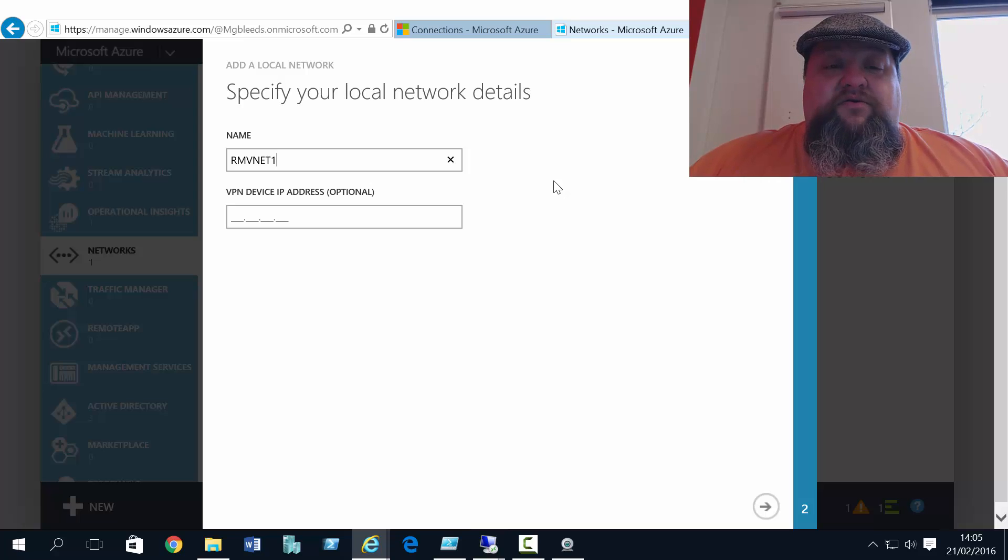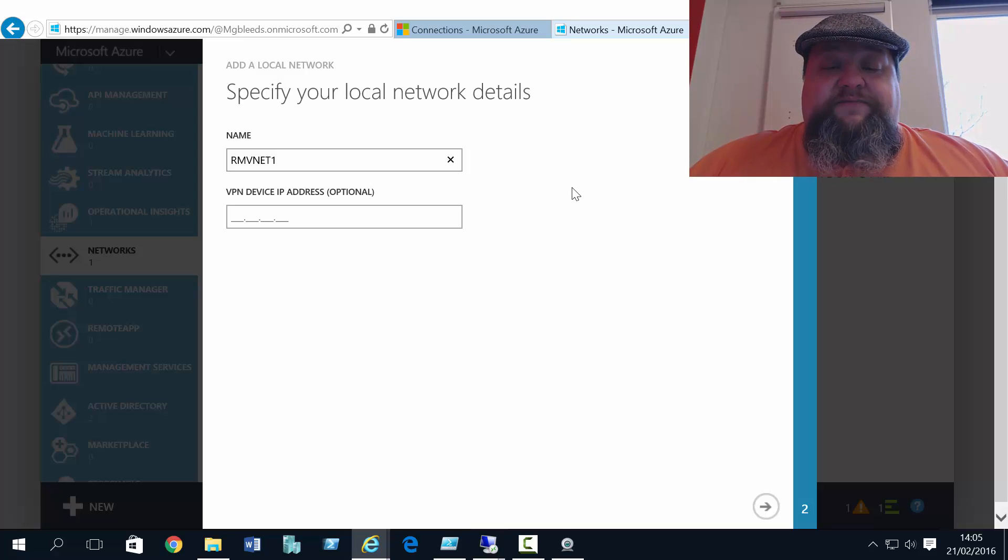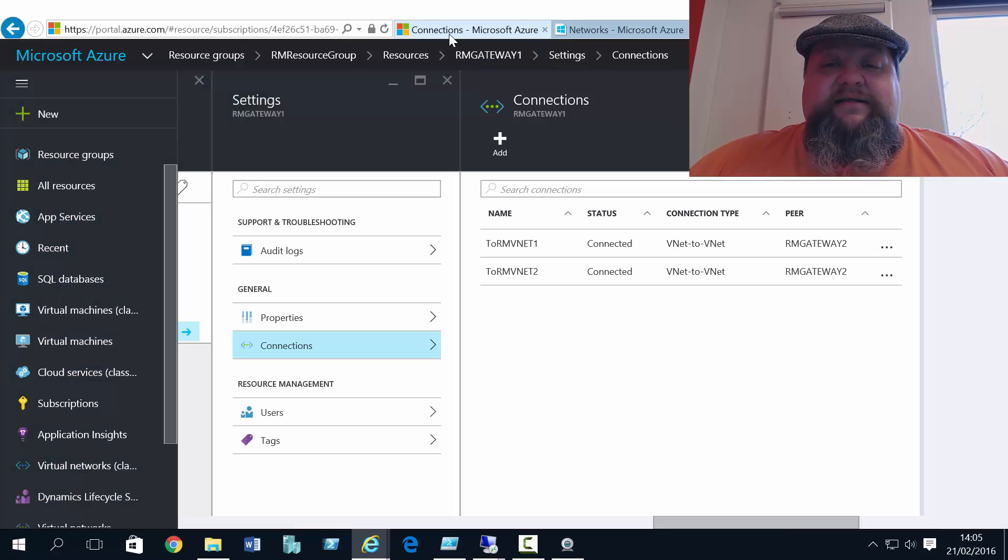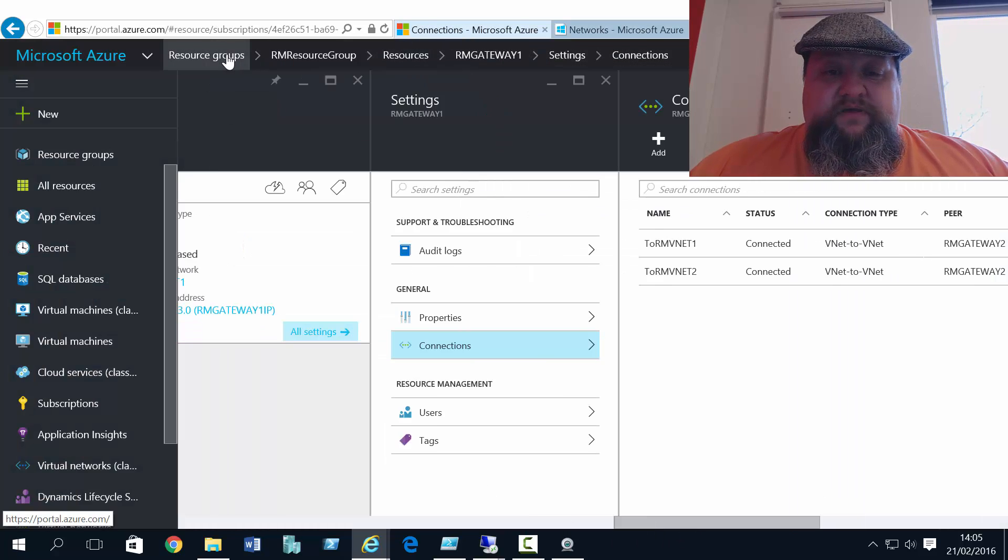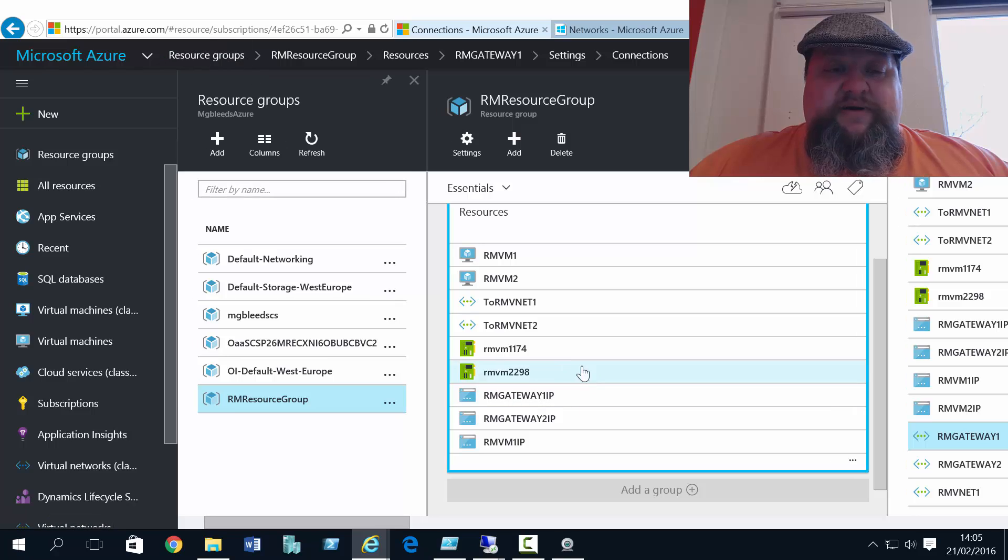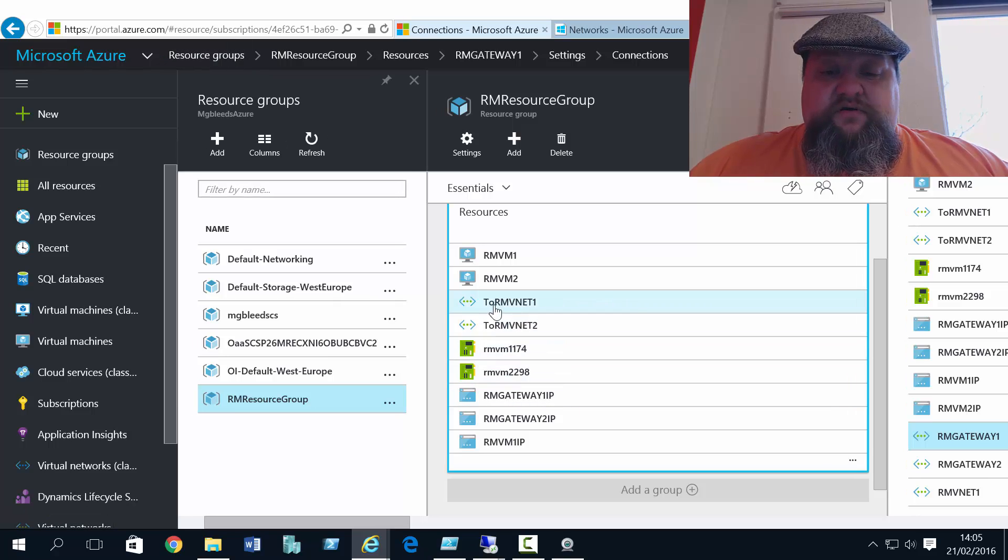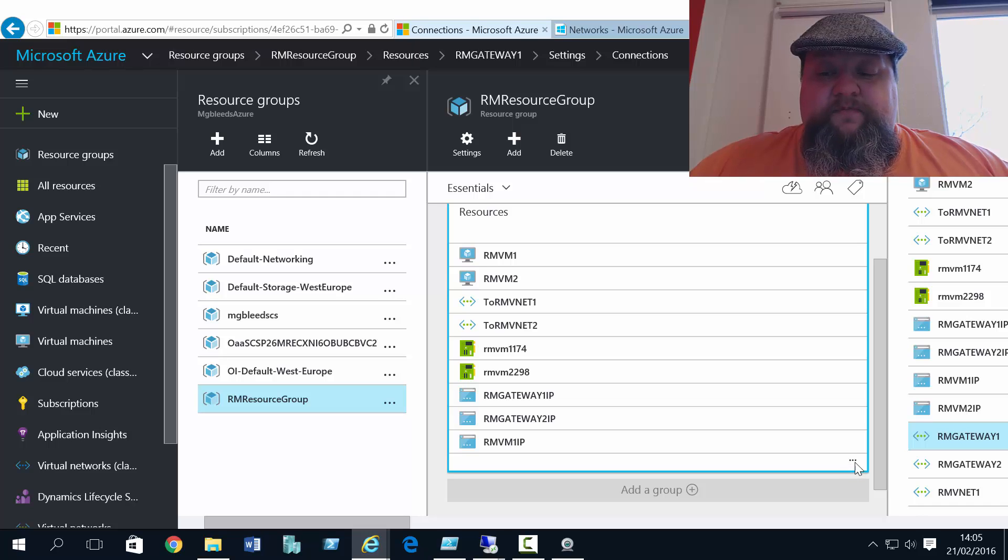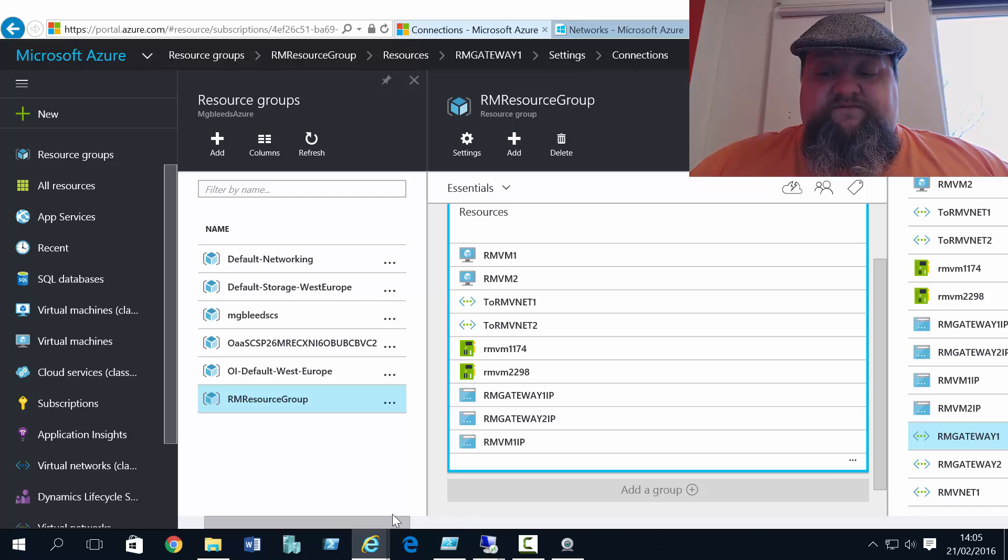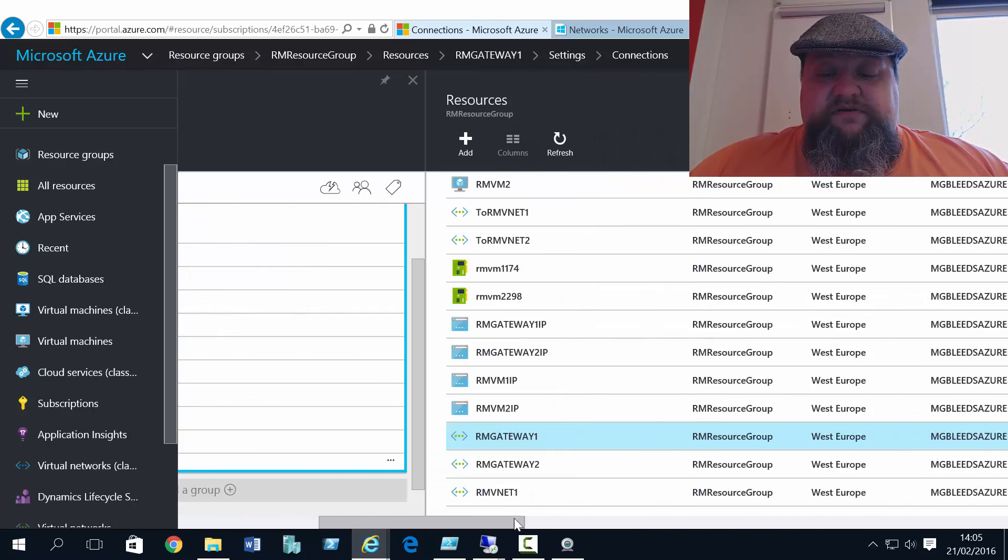Now on RMVNet1, I've got a gateway. And we can see this if I go back to the portal and go back to the resource group. And we'll find RMVNet1 in my resource group. So view all items.